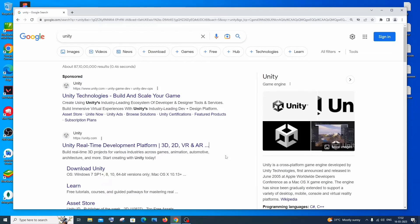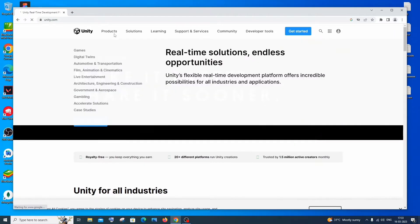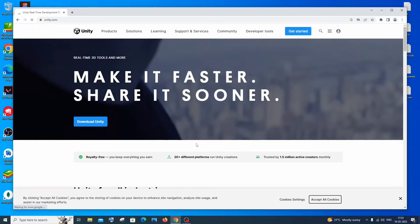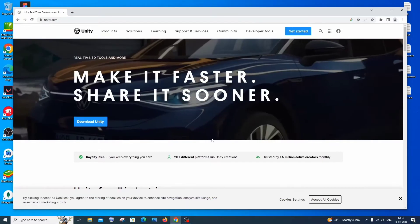Hi everyone, in this video I will be showing you how to download and install Unity with Unity Hub. Let's get started. Just go to Google and type 'unity' — you'll get the first link as 'Unity Real-Time Development Platform'. Click on that and you'll be directed to unity.com.